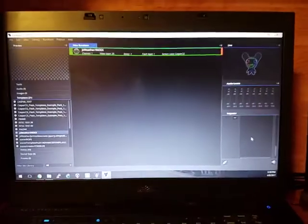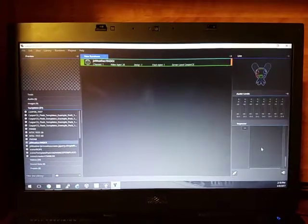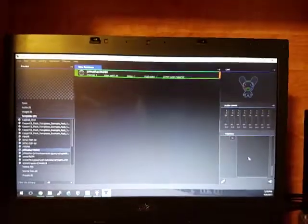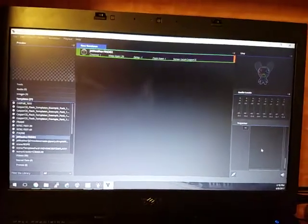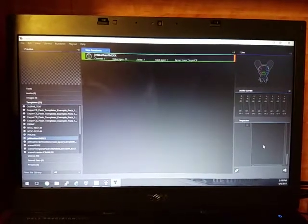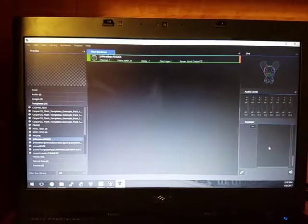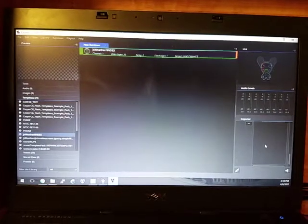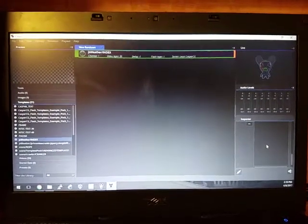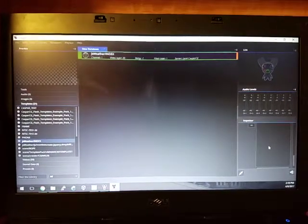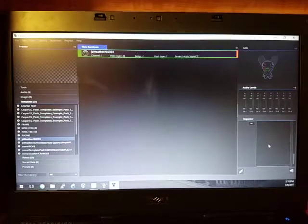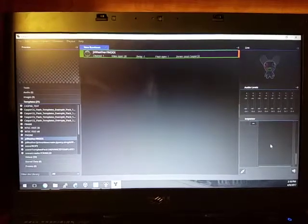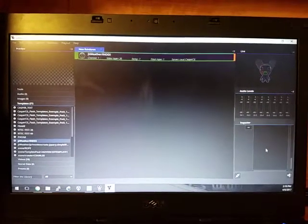So one of the things that it's really good for is weather, because the weather is changing all the time. So if you want to show the current weather, nobody wants to have to go into After Effects and look at the weather and re-render the current weather every hour or even every couple days if you're doing a daily thing.